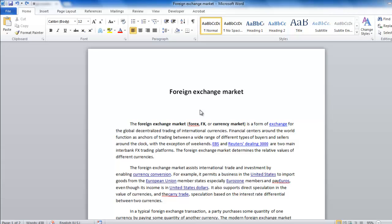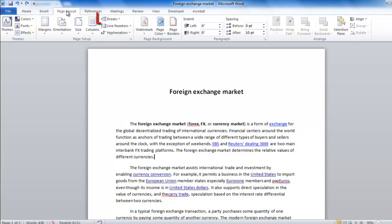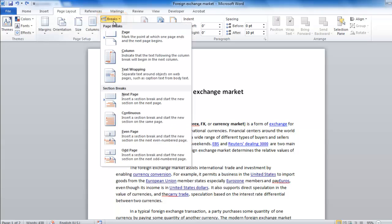In the ribbon, click on the Page Layout tab and you will see a group called Page Setup. The button we are interested in is Breaks, and when you click on this, you can see the Section Breaks option at the bottom.